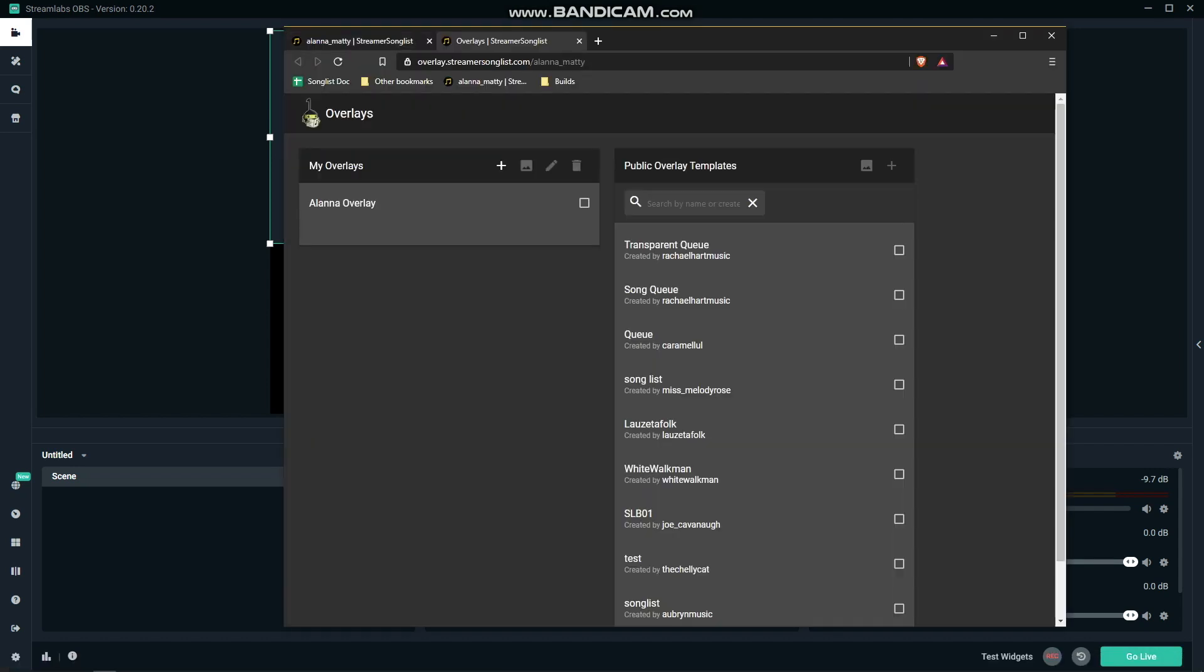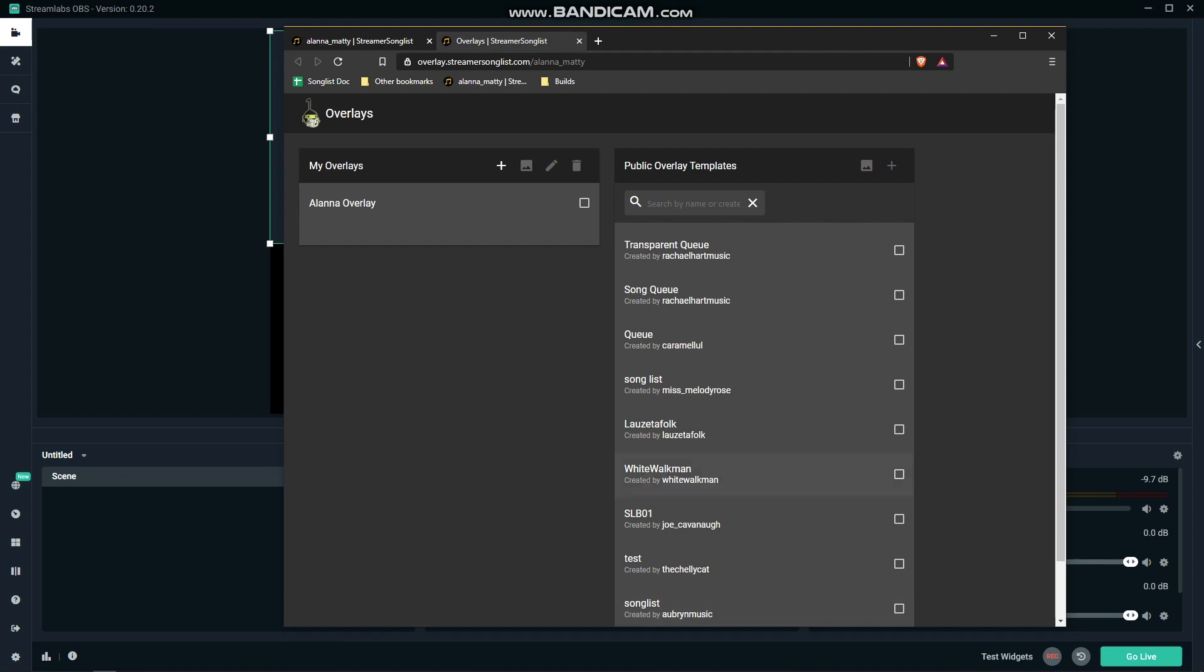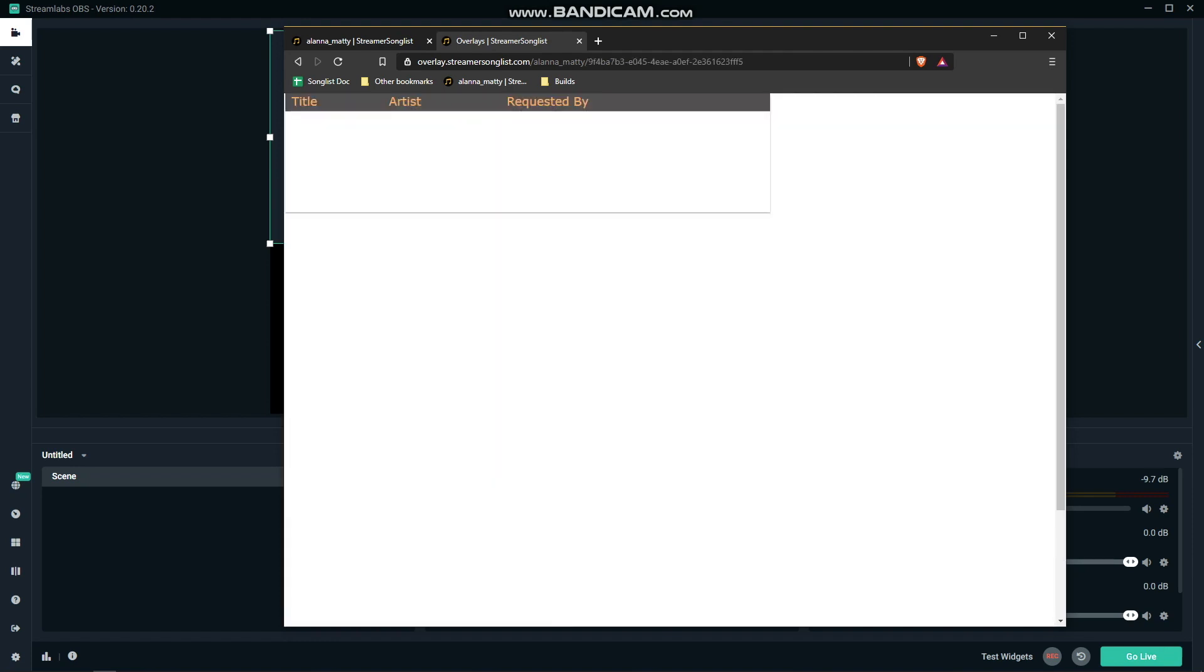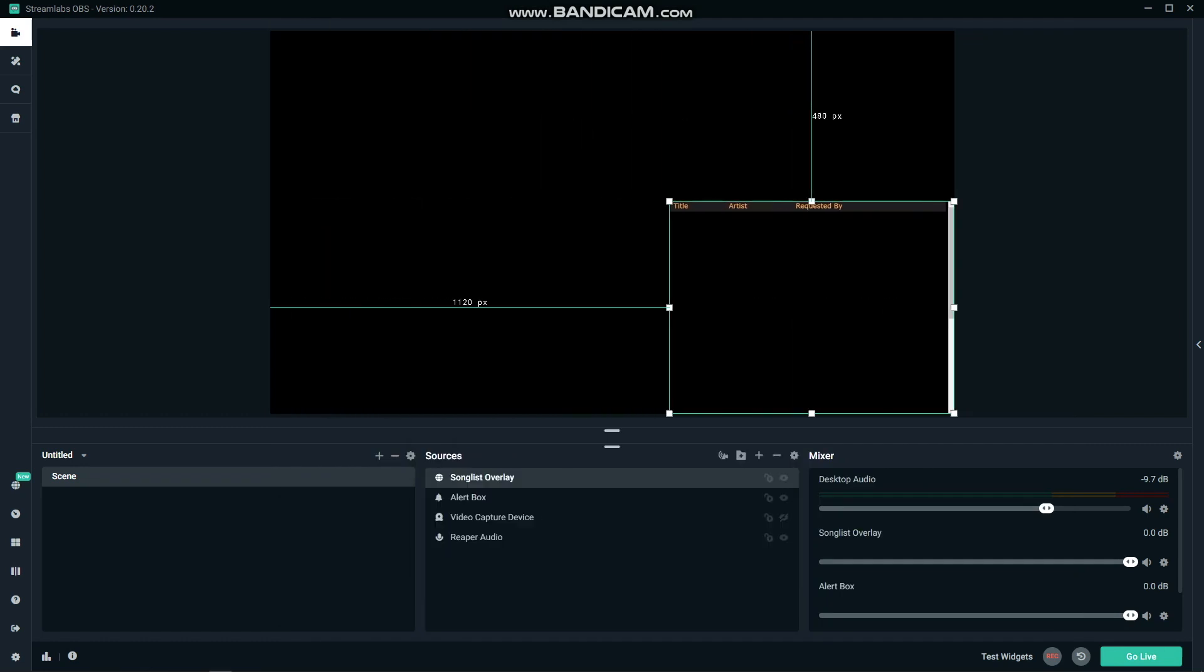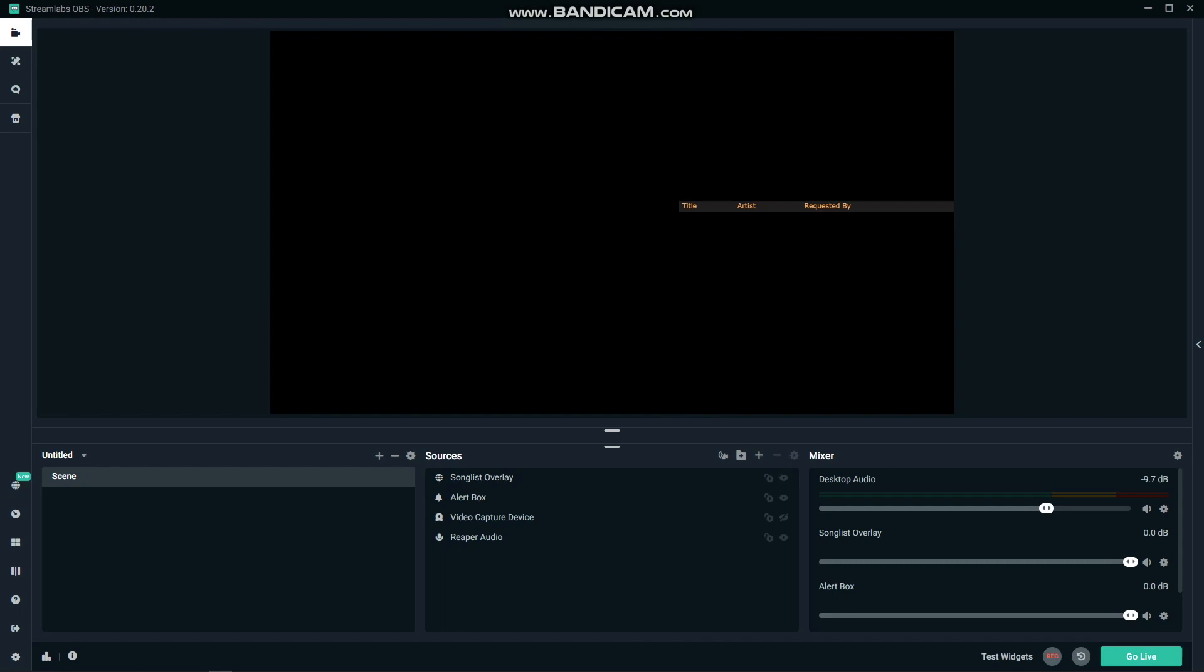You'll see a bunch of public ones that you can copy or you can create your own. Once you've chosen one, you hit view and then copy the URL and paste it in your browser source window. Once it's in, drag it where you want it and wait for the requests to come flowing in.